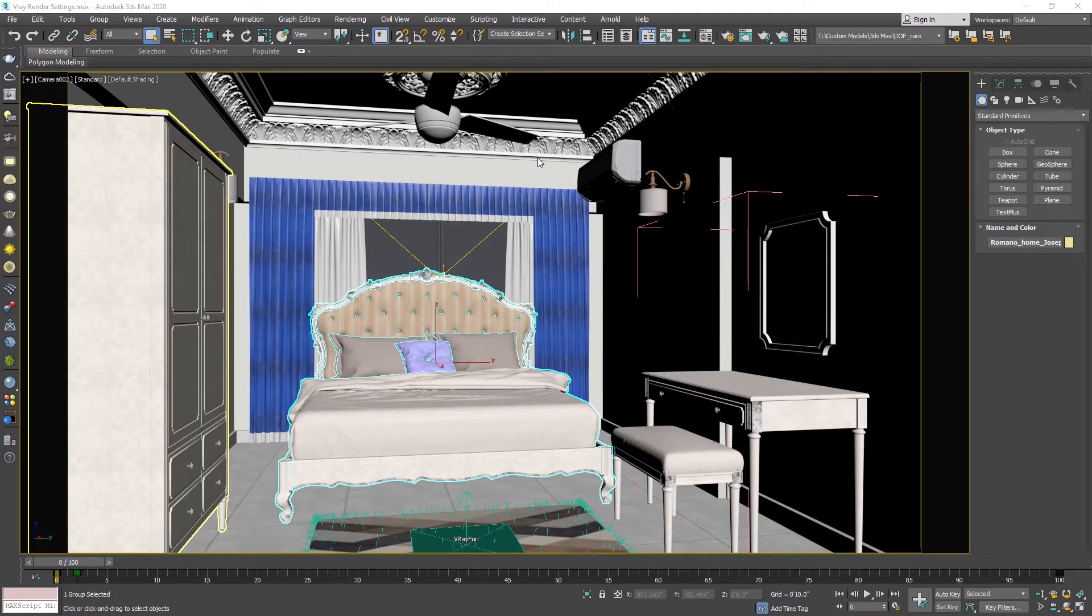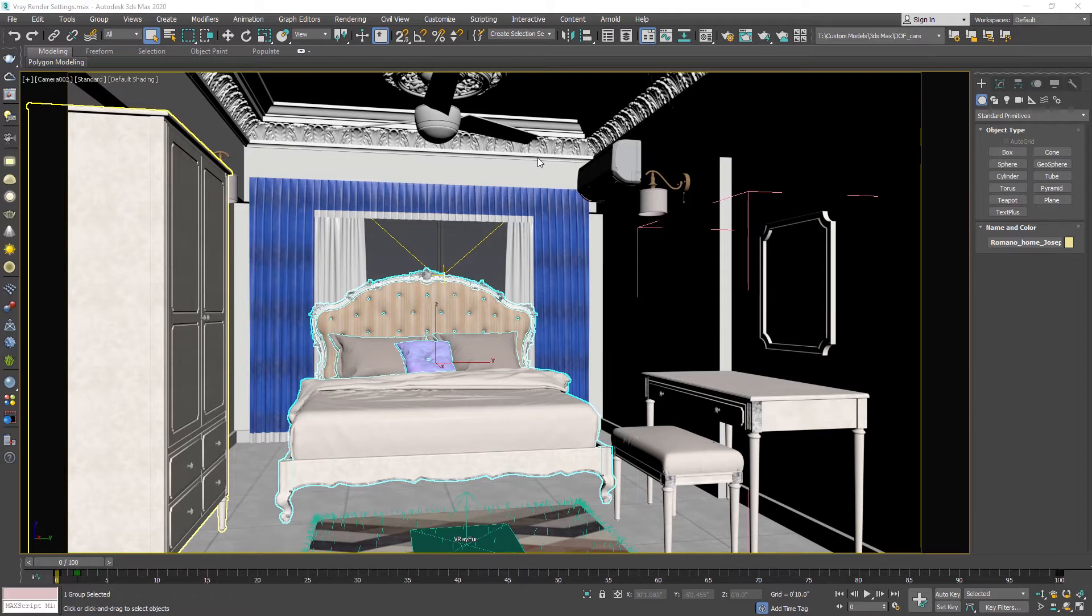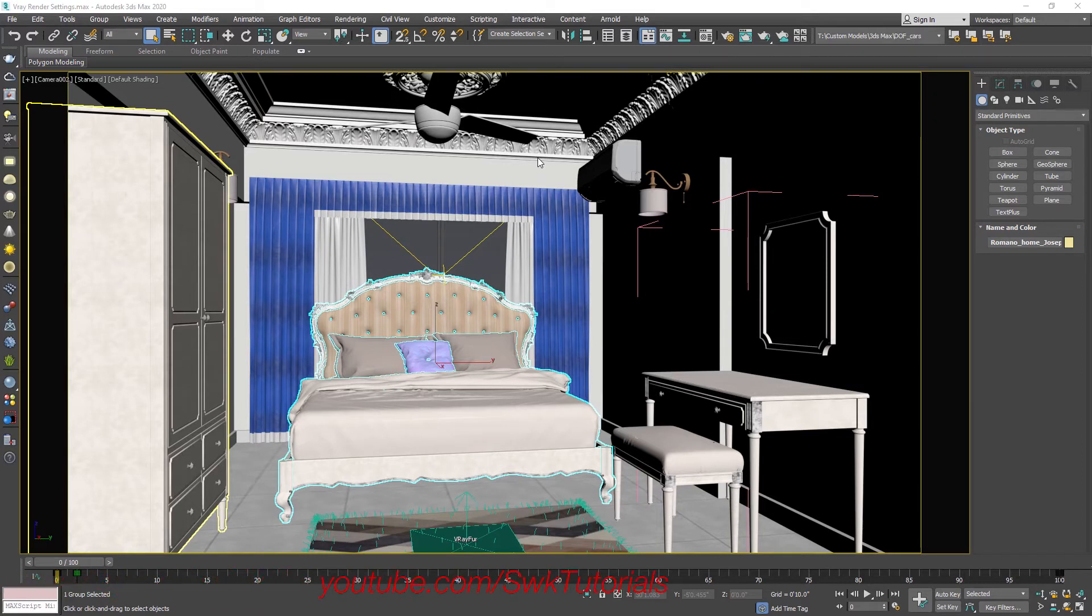V-Ray 5 Render Settings in 3ds Max are quite easy because most of the work is already done for you. If you are still using previous versions of V-Ray, I strongly recommend to update it. But these V-Ray 5 Render Settings will work on previous versions of V-Ray 4 too.